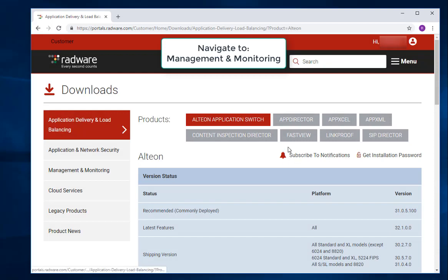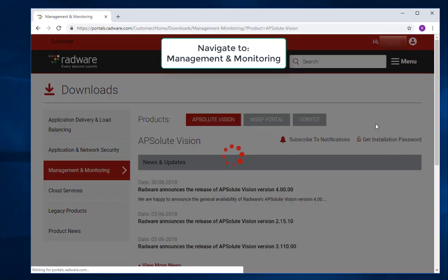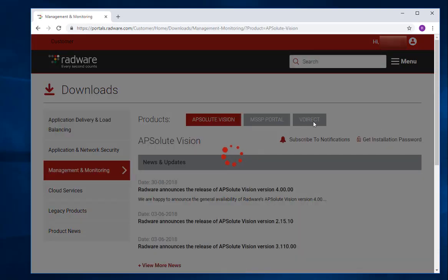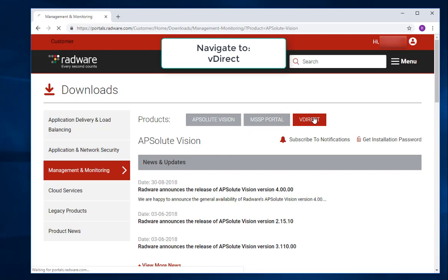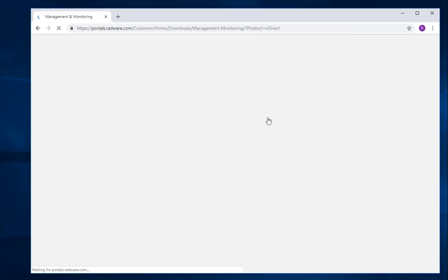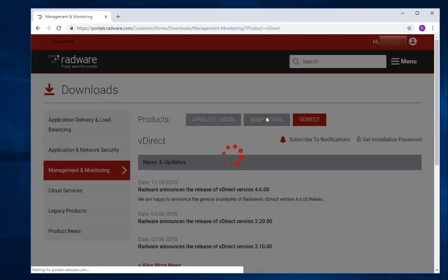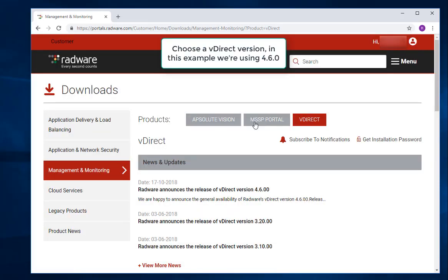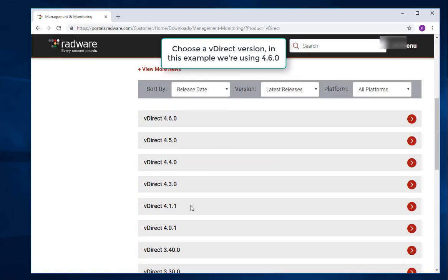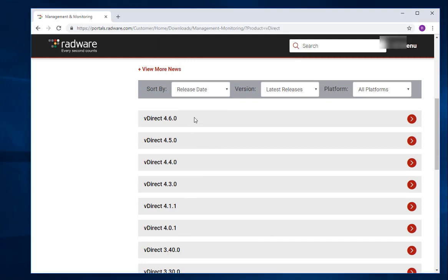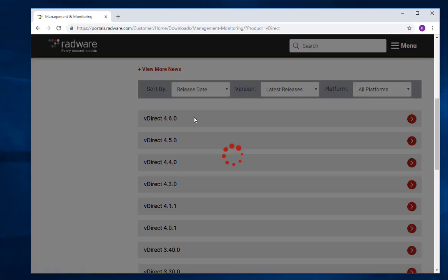Navigate to Management and Monitoring, then to VDirect. Choose a VDirect version. In this example we are using 4.6.